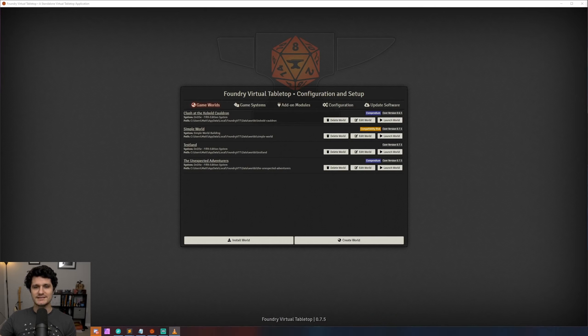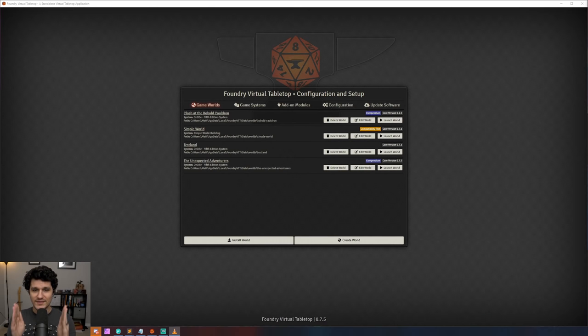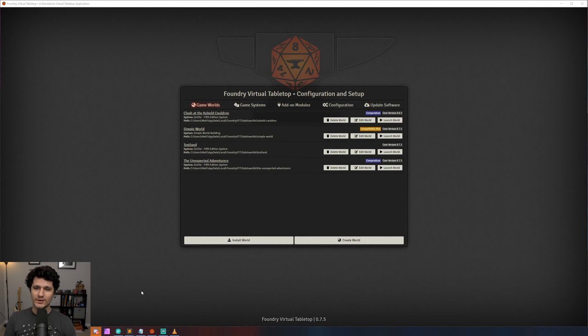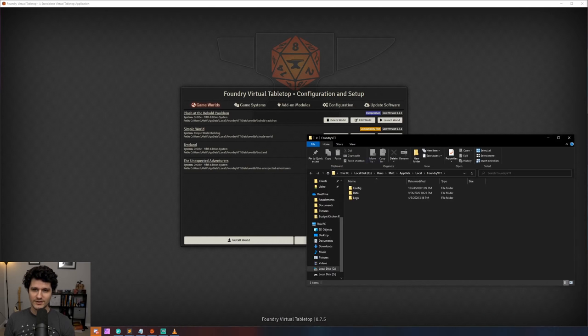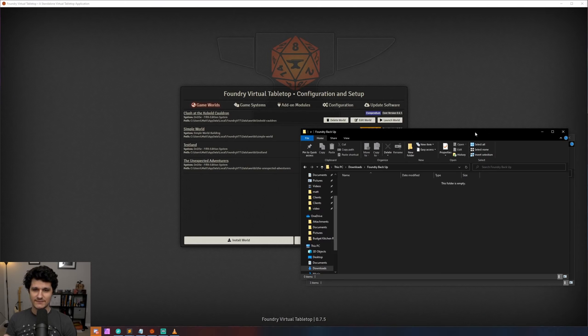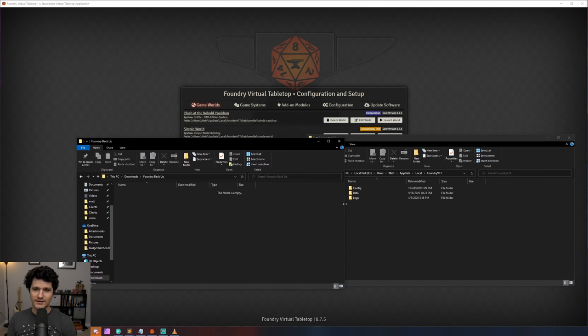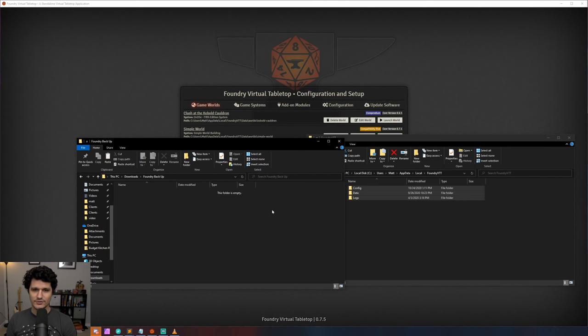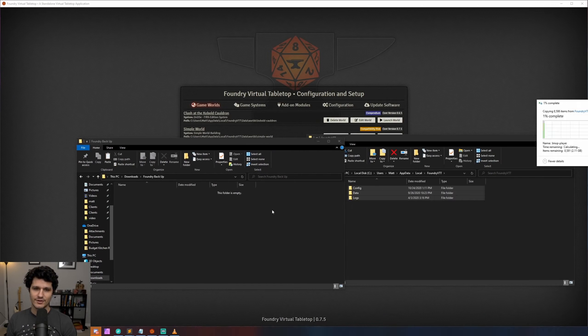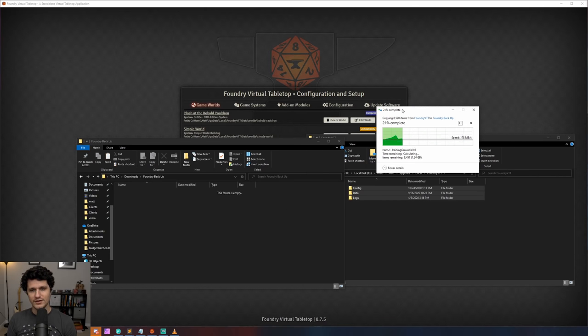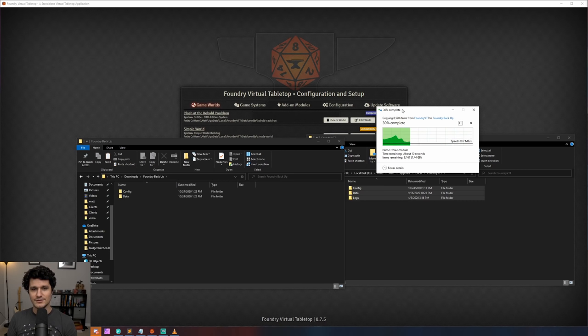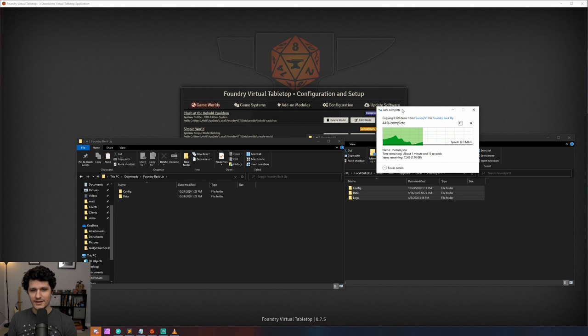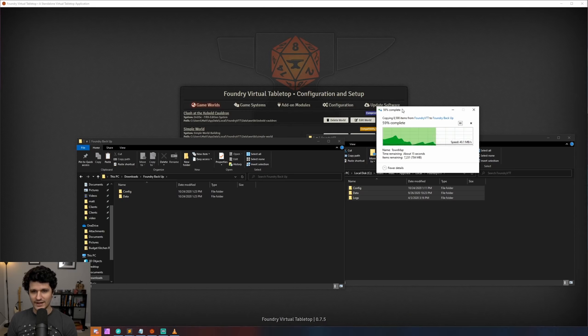The next very important thing is to please back up all of your content before updating just in case there are any issues. You can do that on Windows by right-clicking on your Foundry application and selecting view user data and copying everything in those folders to another location. If you're on a Mac, then open up Foundry, go to your configuration tab, and copy the user data path. Then open Finder, click go in the top menu, and select go to folder, and paste that in. Then you can copy everything in there to another location.